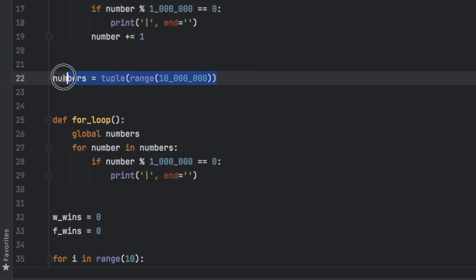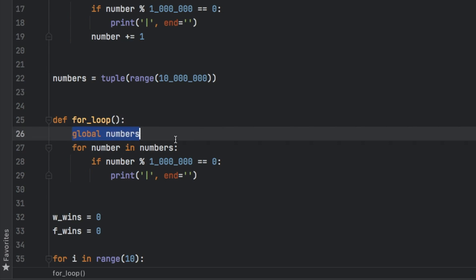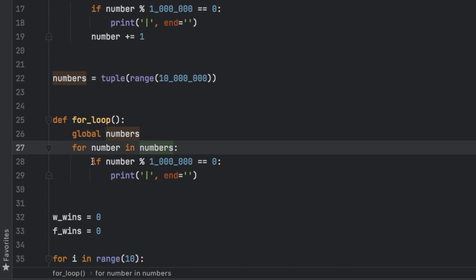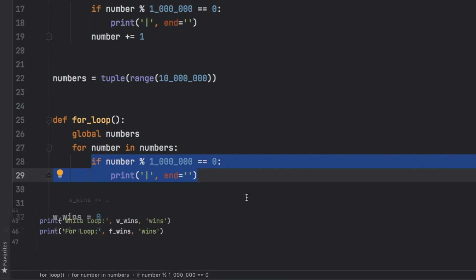And then down here, I went ahead and created a tuple of 10 million numbers so that we could insert it into our for loop. Then I called this numbers variable using the global numbers keyword. And for number in numbers, we're going to do the exact same thing as the while loop, except this time, of course, we will be using the for loop.